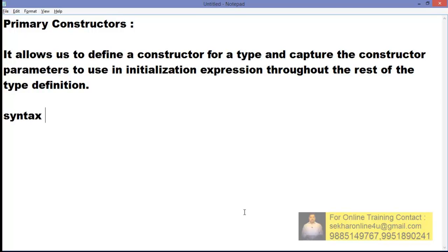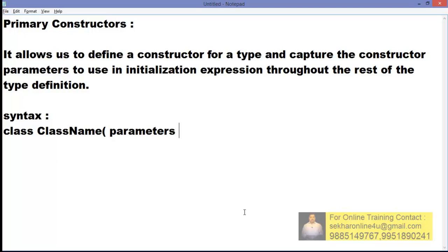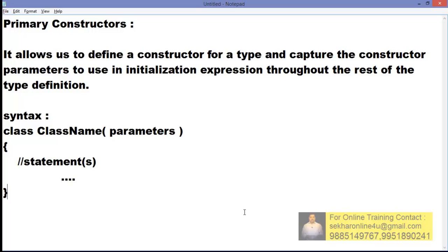The syntax for this particular thing is we can take a class, class name, and then the parameters, and whatever statements we wanted to write. Now let's try to first understand how we used to work before C# 6.0 and then we shall understand how to convert that prior version code to C# 6.0 with the support of primary constructors.